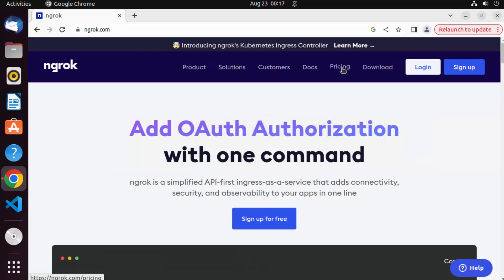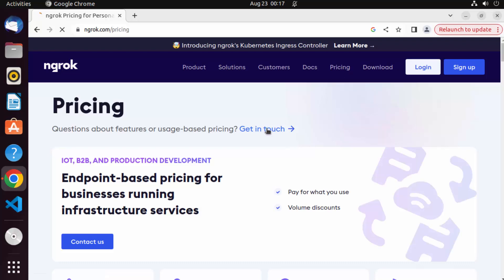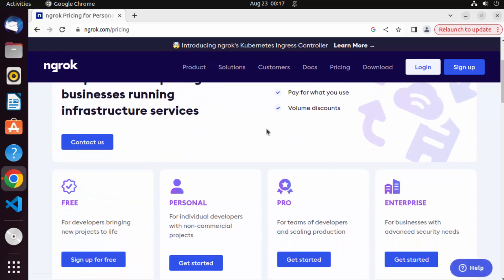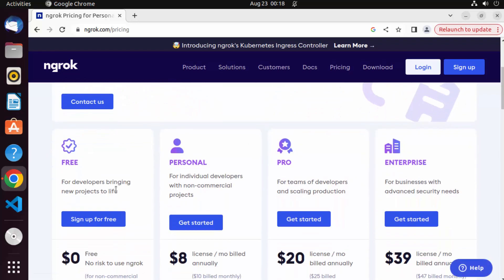Now ngrok has a pricing model also. So for developers which are bringing new projects to life, it's free to use. That means we can test our applications and in testing phase we can use it for free.